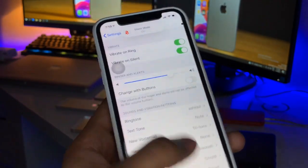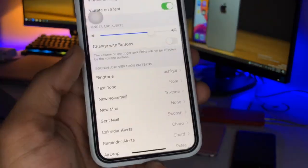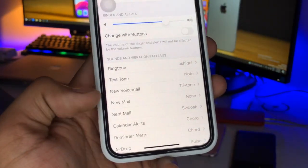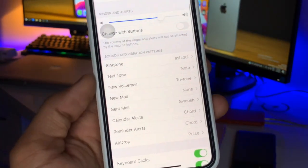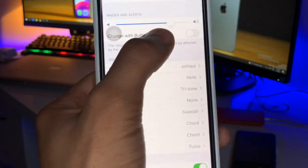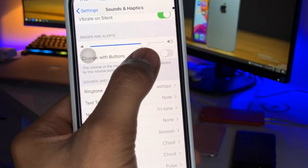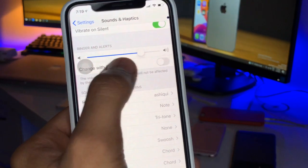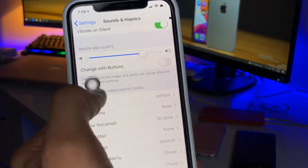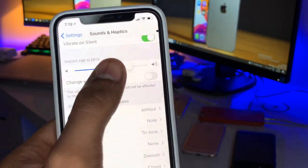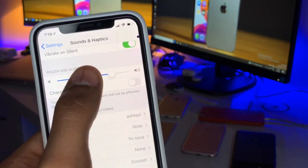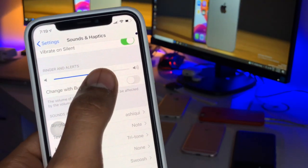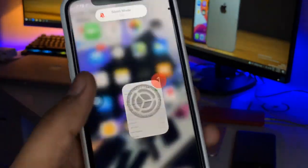You can see all the ringtones, sounds, and vibration patterns depend upon the Ringer and Alert option. You just need to set this slider according to your preference. I'll set it to my preferred volume level, so my alarm volume will be reduced.